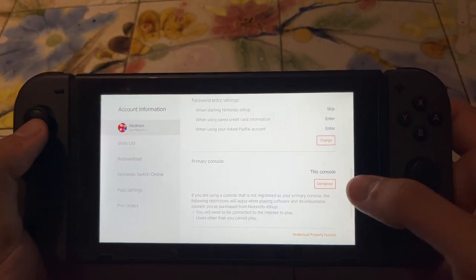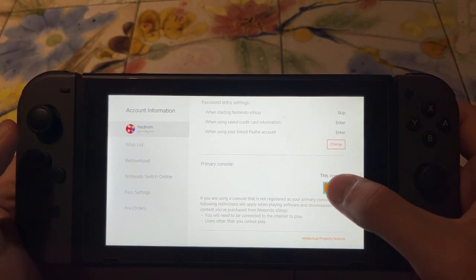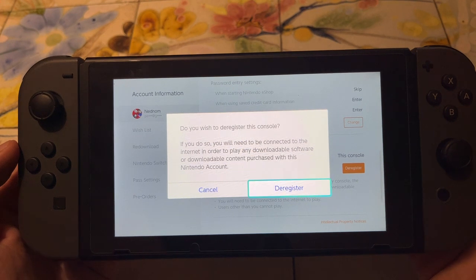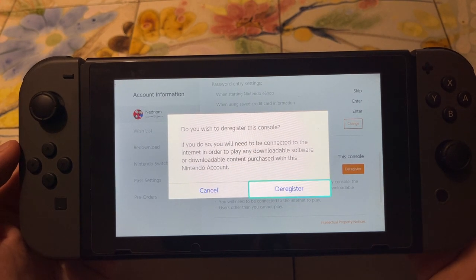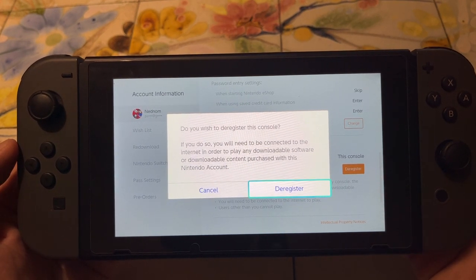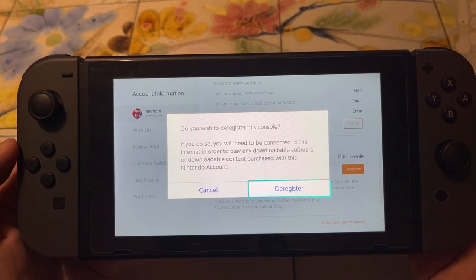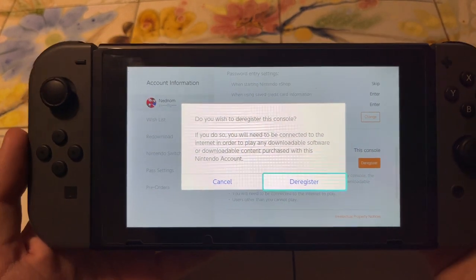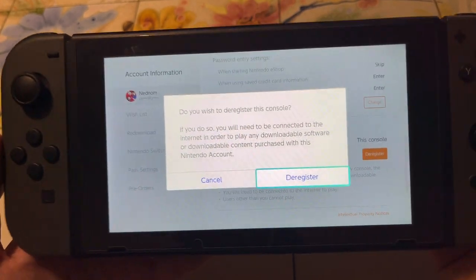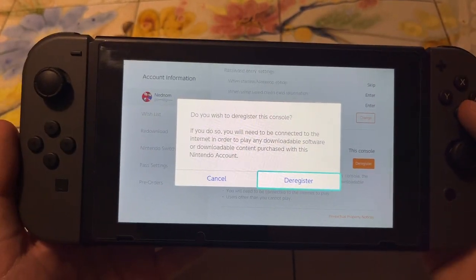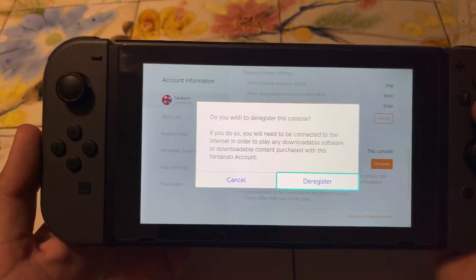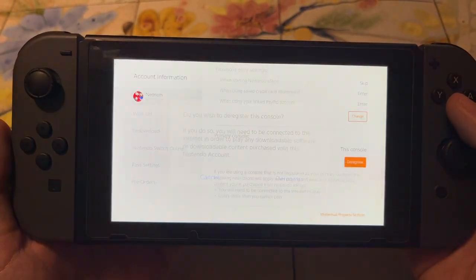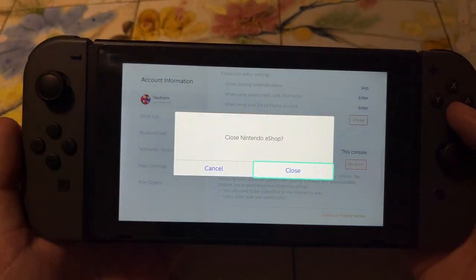If you want to change this primary console, click on deregister. If you do so, you will need to be connected to the internet to play any downloadable content purchased with this Nintendo account. Clicking deregister will deregister our console as the primary one, and we can then register another one as the primary one.